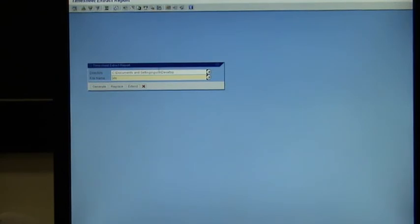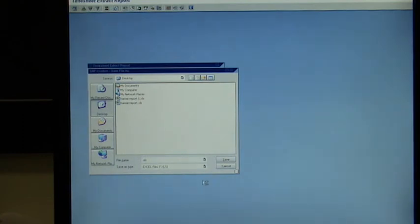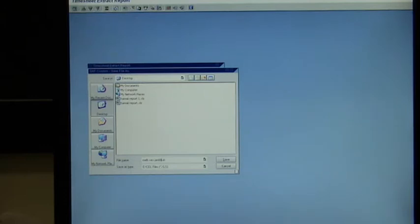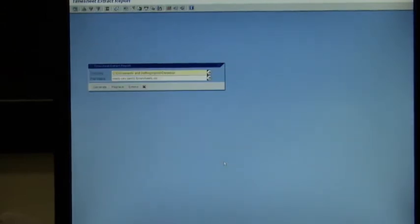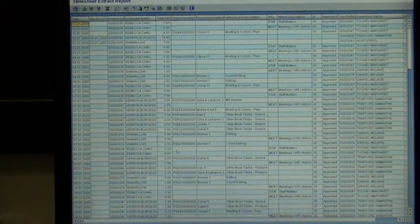It's going to ask you again for the place where you're going to put it. So I'm going to say the Desktop, and I'm going to call this Melbourne SCE Gen 08 Timesheets. Go Save, Generate, and it's going to generate that report into Excel.